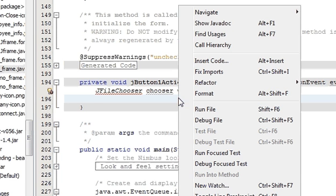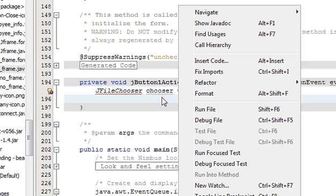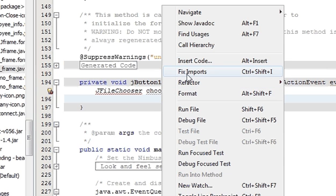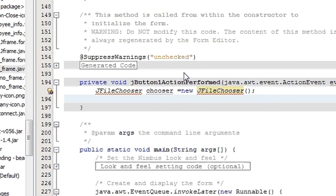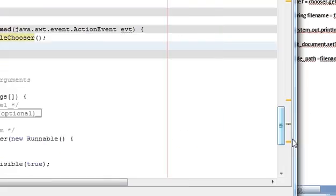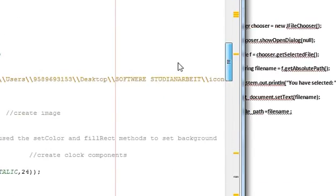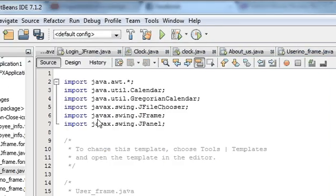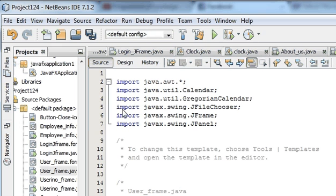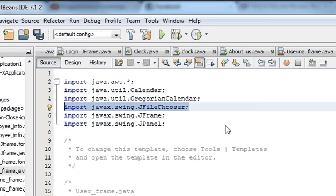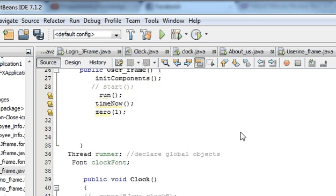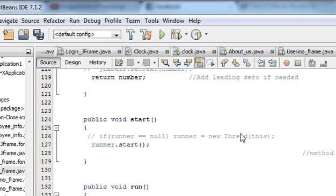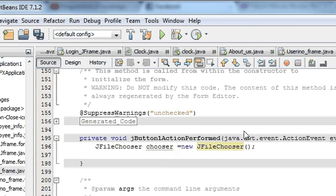What I have to do is right-click and go to fix import. This will fix all of your import files here above. We were missing this file: import javax.swing.JFileChooser. That's why it was showing the error.